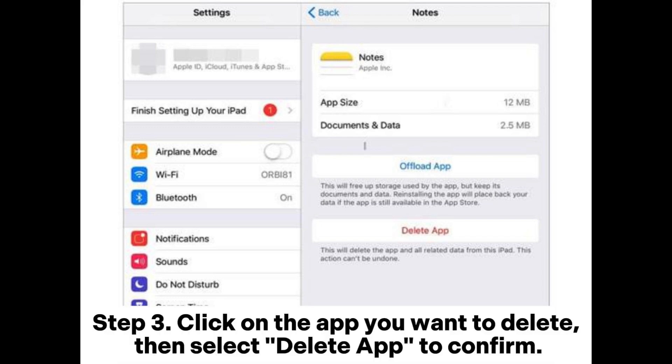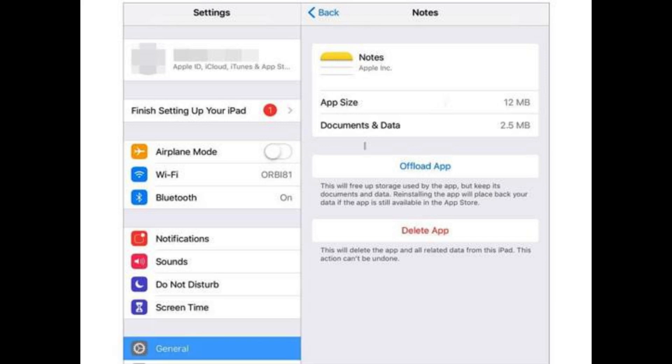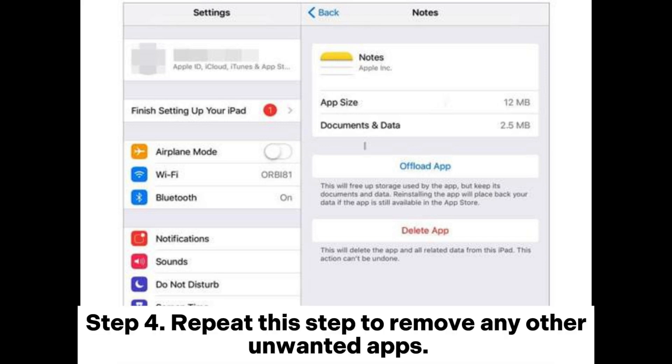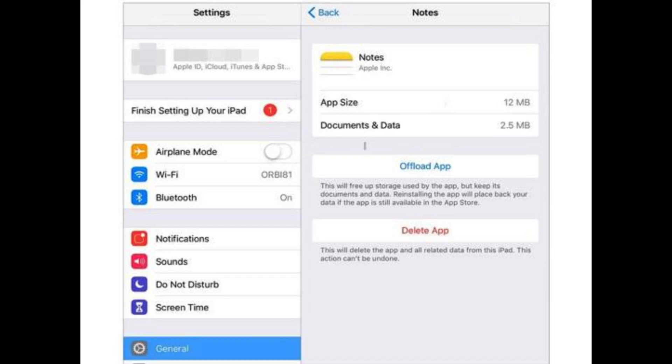Step 3. Click on the app you want to delete, then select delete app to confirm. Step 4. Repeat this step to remove any other unwanted apps.